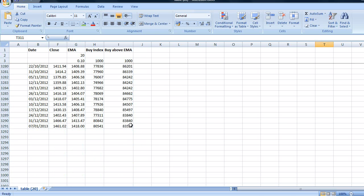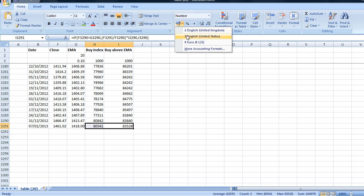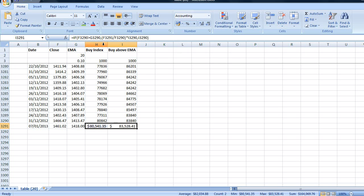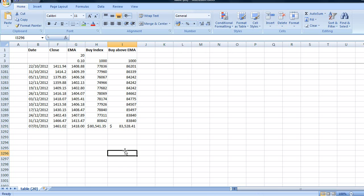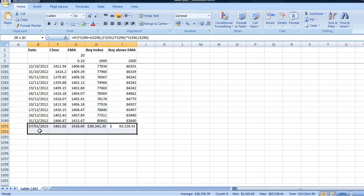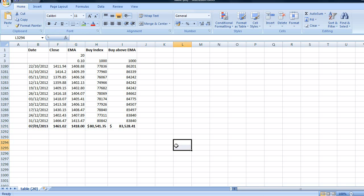And we find out here that buying and holding the index and our trading strategy buying above the EMA showed very similar results. You'd have turned $1,000 into $80,541 buying and holding. And if you'd used the buy above the 20 period EMA you would have turned your trading account into $83,528. So there we have it.